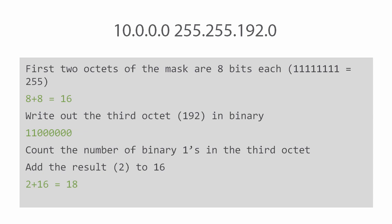Finally we add the result, two, to the number of bits from the first two octets, 16, and the result is 18. The subnet mask in slash or bit count notation is 18, so the answer would be 10.0.0.0/18. Now remember earlier I emphasized how important it is to know binary. Going from dotted decimal to slash notation is very easy if you know binary.